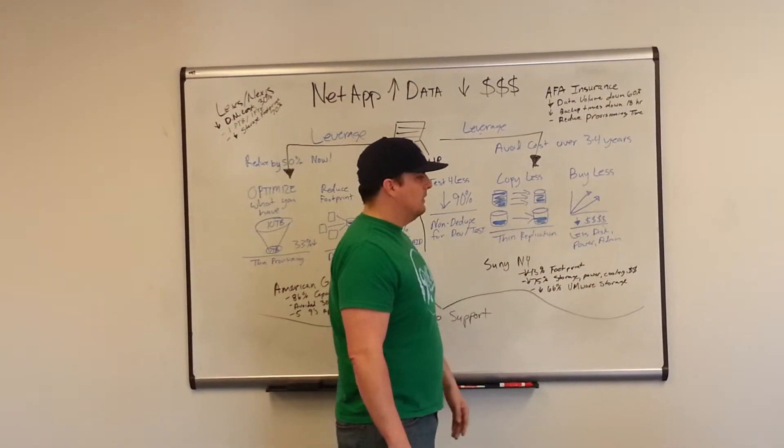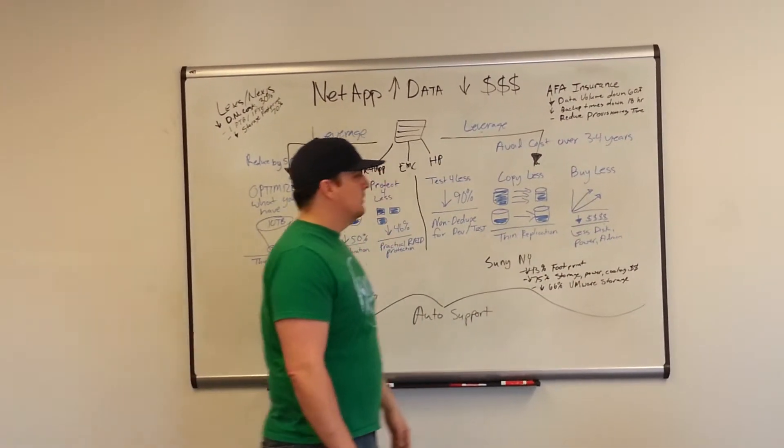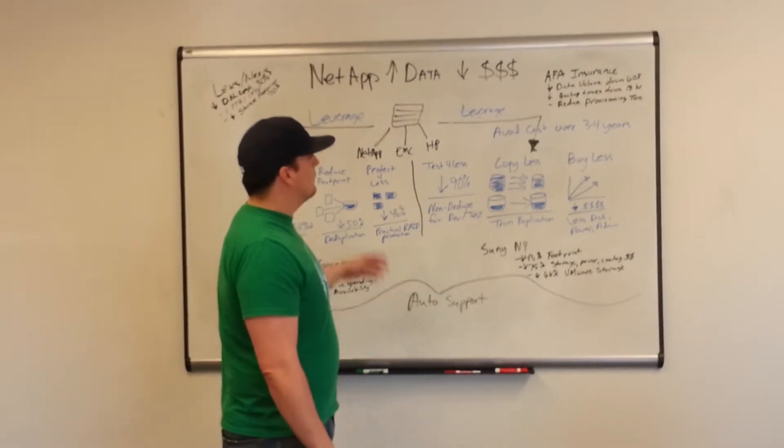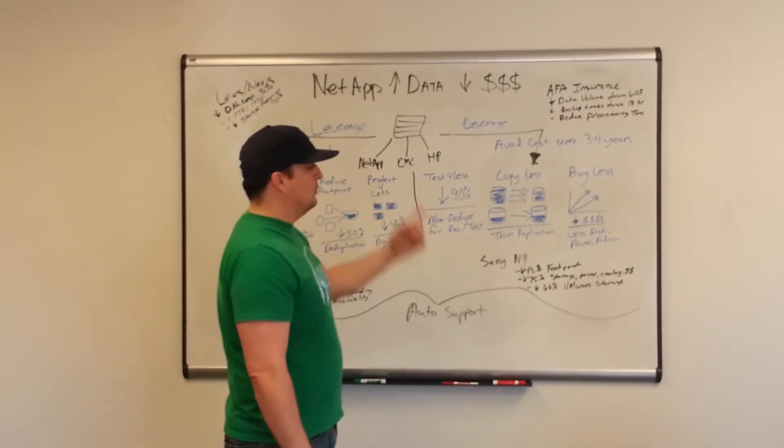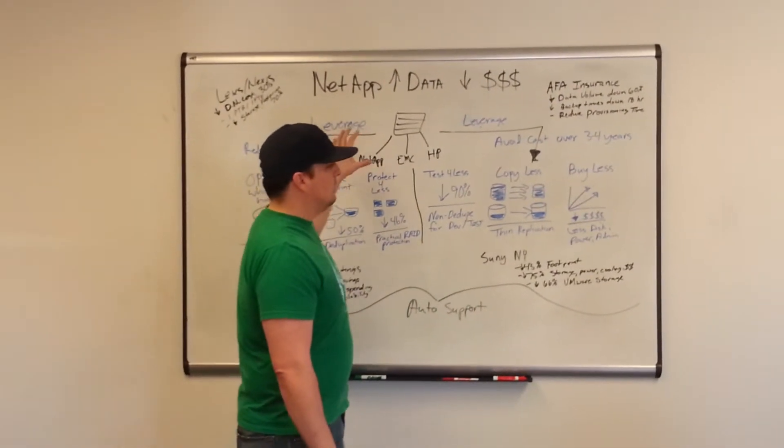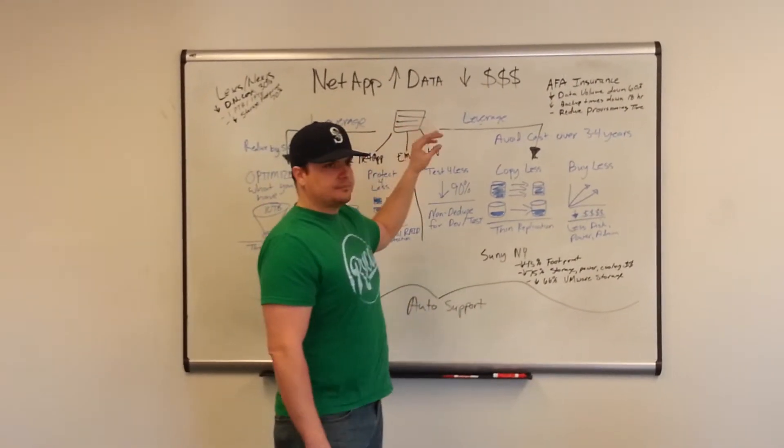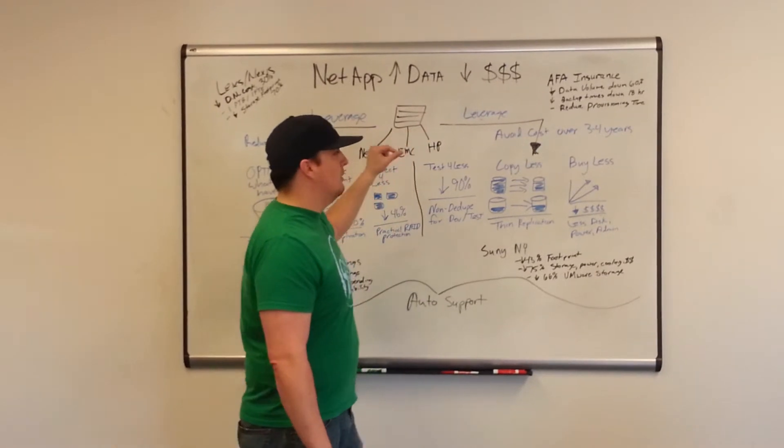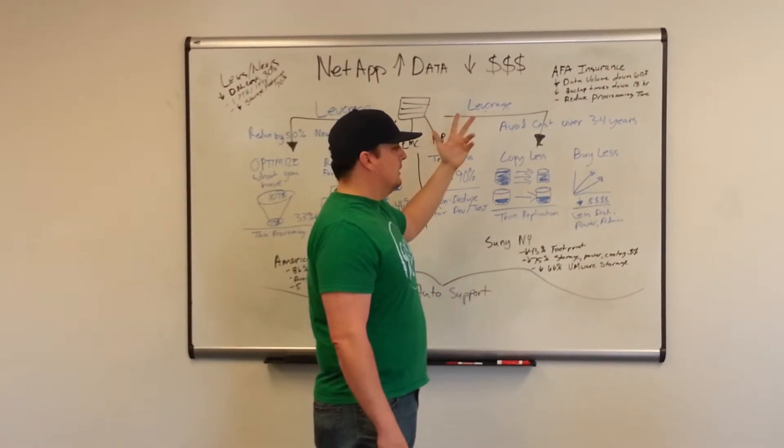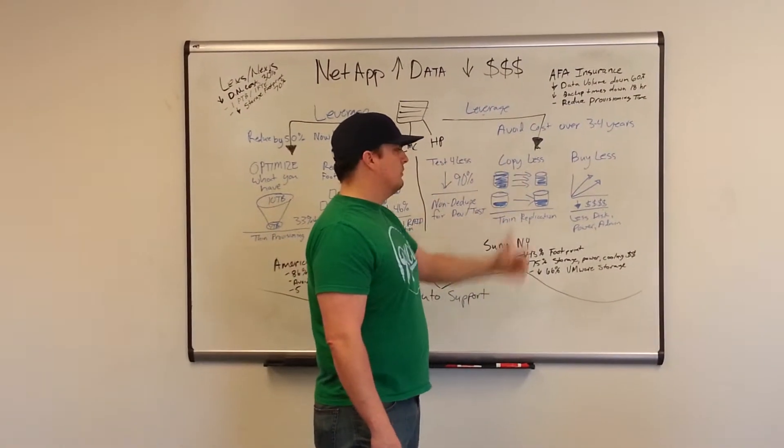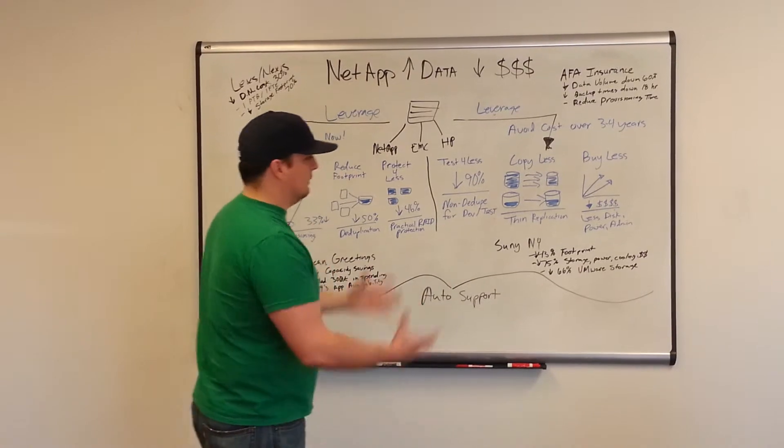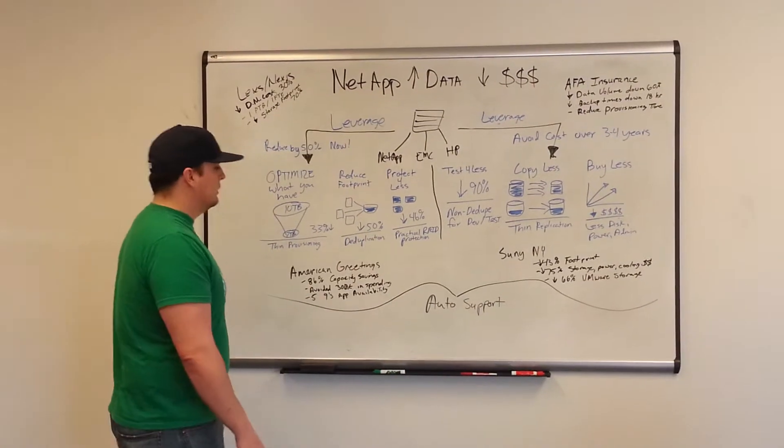and less manpower to administer it because you're using one common operating system, Data ONTAP, and it's super easy to use.